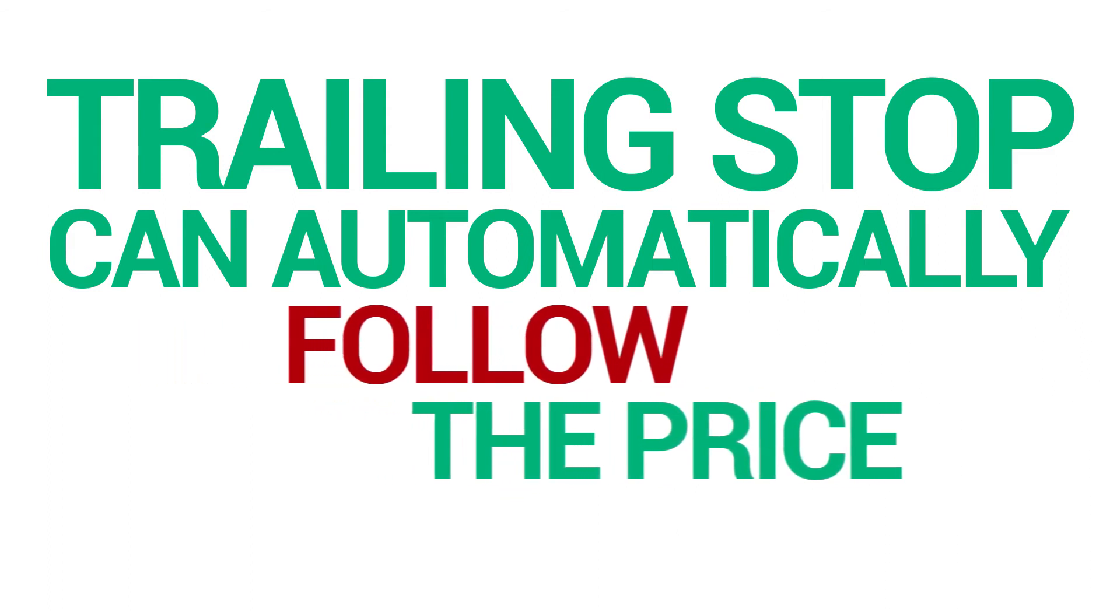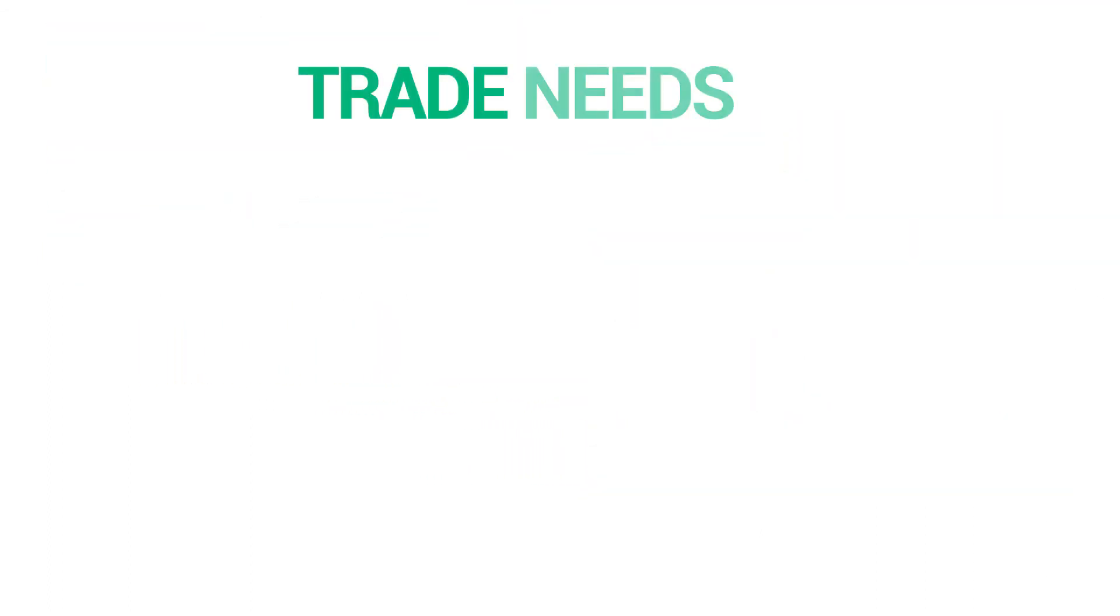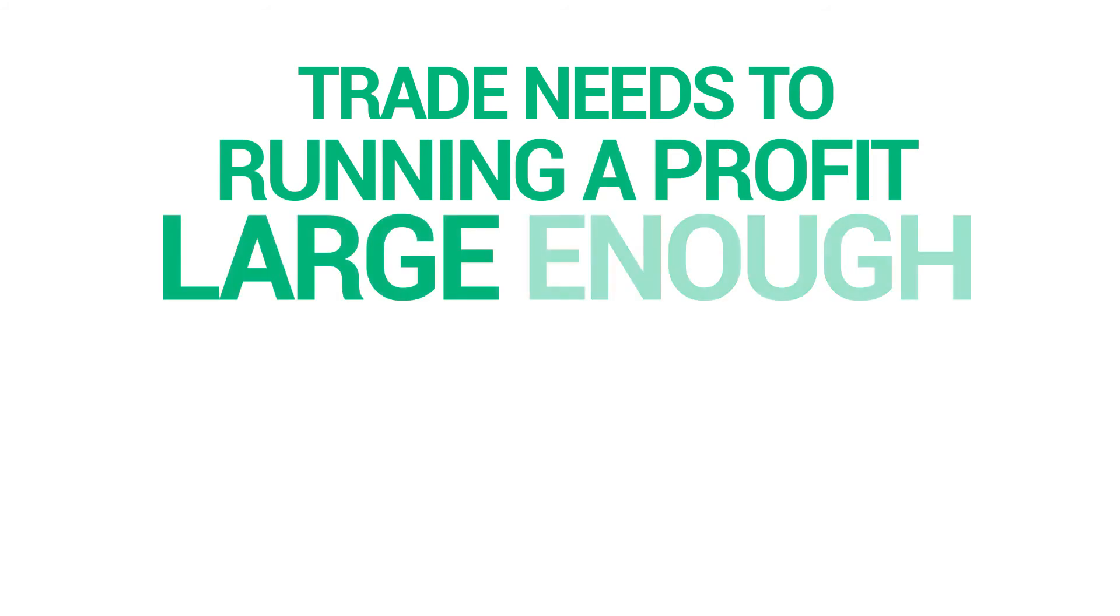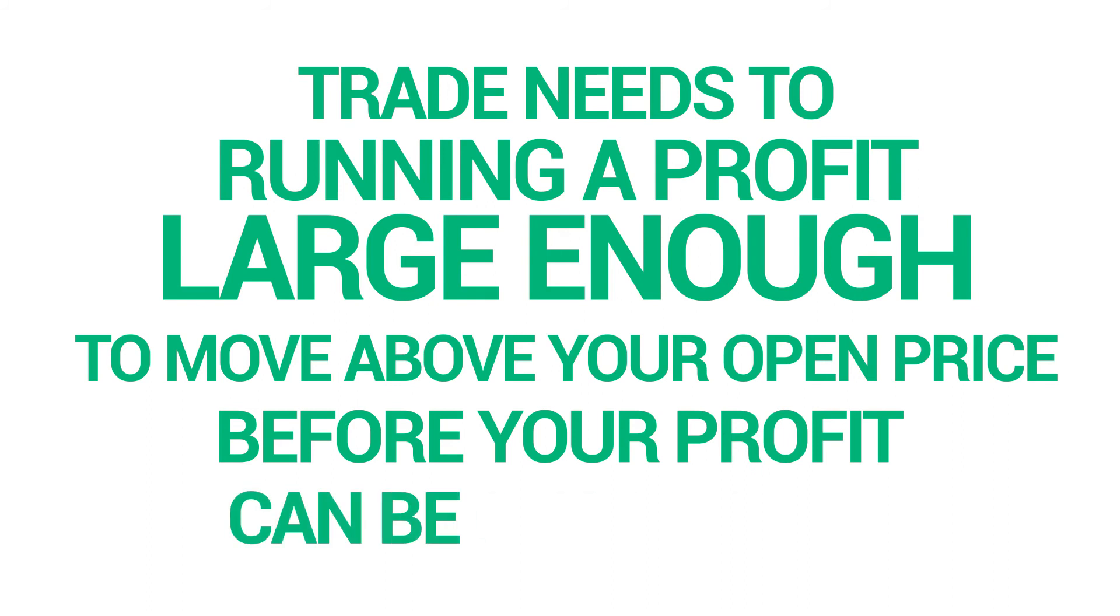Following the example above, please bear in mind however, that your trade needs to be running a profit large enough for the trailing stop to move above your open price before your profit can be guaranteed.